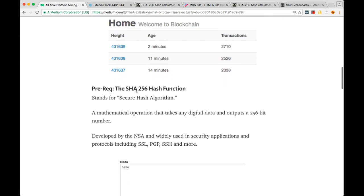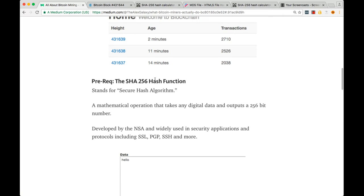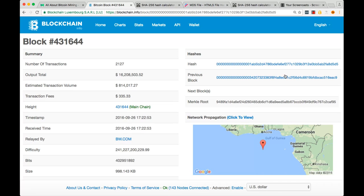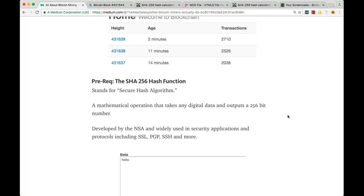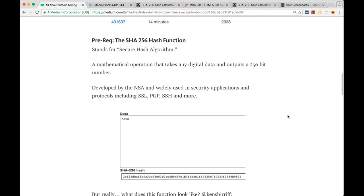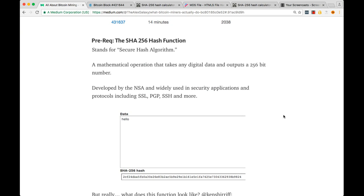A little background on the SHA-256 hash algorithm. SHA stands for secure hash algorithm, and it's just a mathematical operation that takes any digital data and outputs a 256-bit number. The SHA-256 hash function was developed by the NSA, and it's widely used all over the Internet in security applications and protocols. You may have heard of SSL, PGP which is pretty good privacy, SSH, and more.